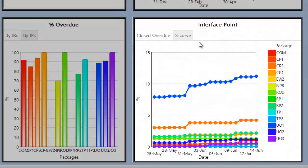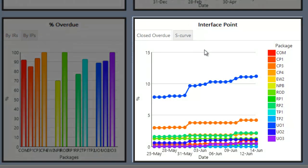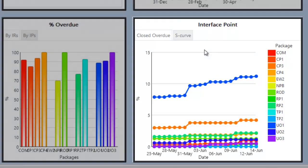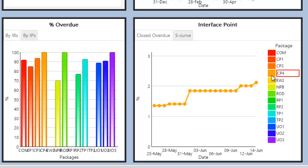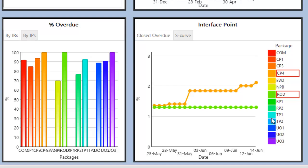The next section shows the percentage of interface points that were closed after being overdue. This percentage is shown per package and over time and users can determine which packages to view by clicking them in the legend.